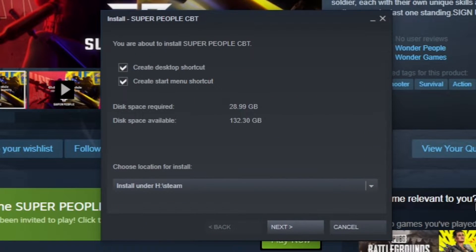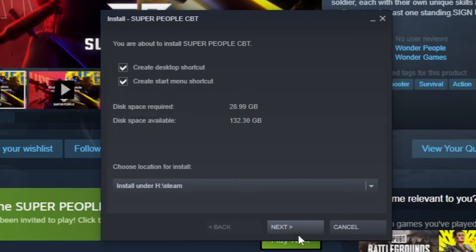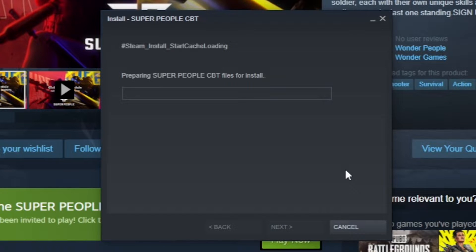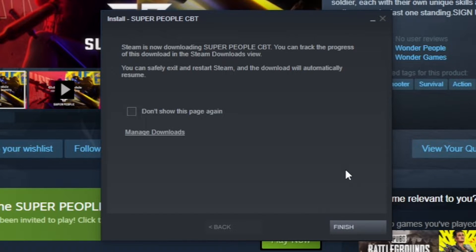The game needs about 29 gigabytes of space available, so choose a location that has this much space available. Press on Next. Finish.